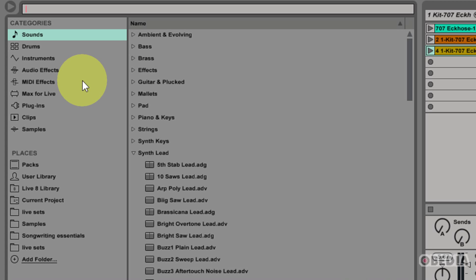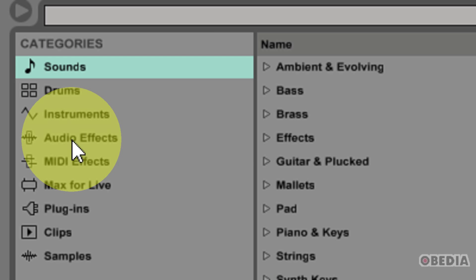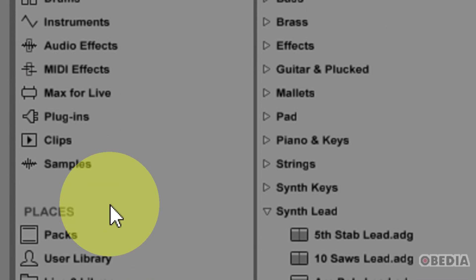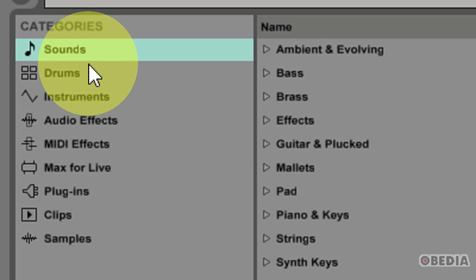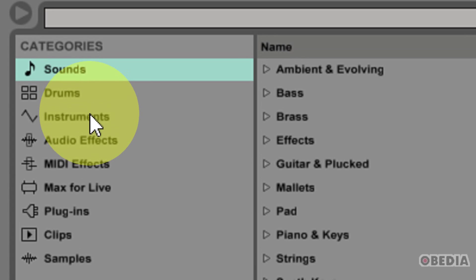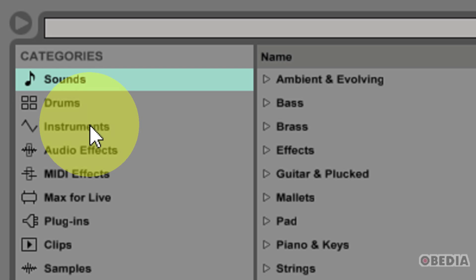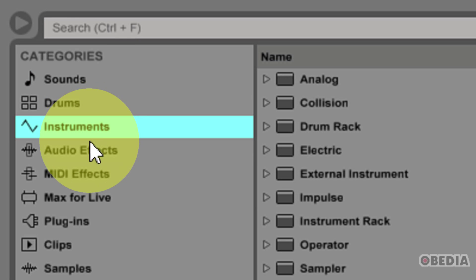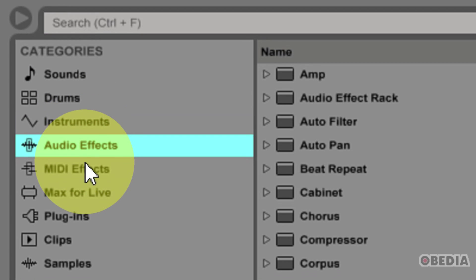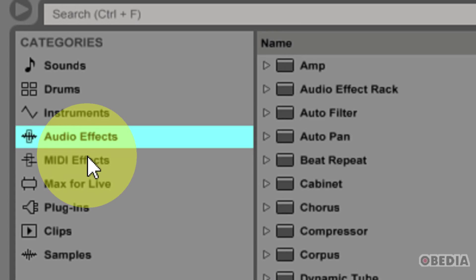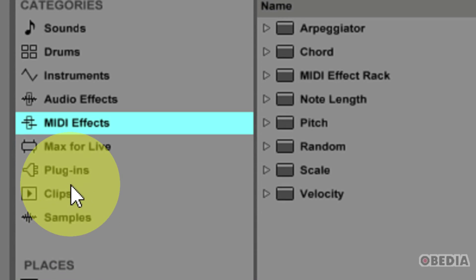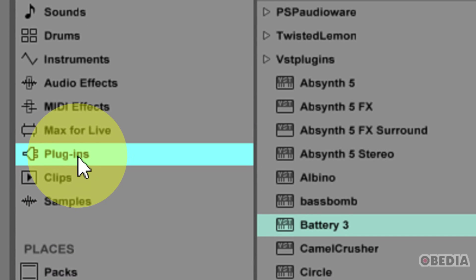When you first get into Ableton Live 9, you're going to notice that some things are the same and some are different. What's the same? The same is still going to be the Instruments tab and the Audio Effects tab, the MIDI effects, and your plug-ins.